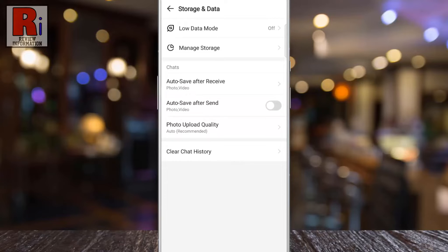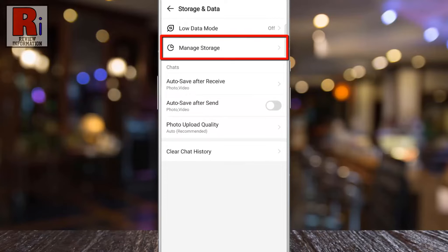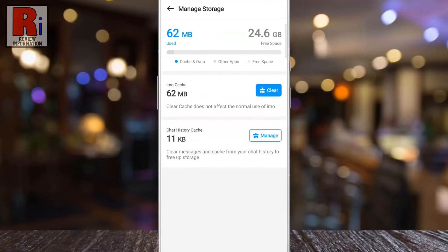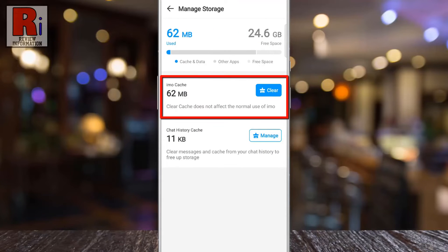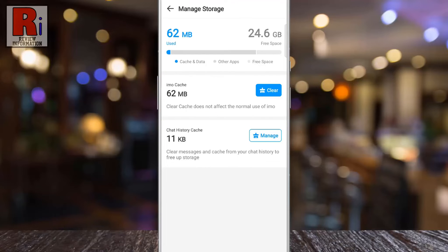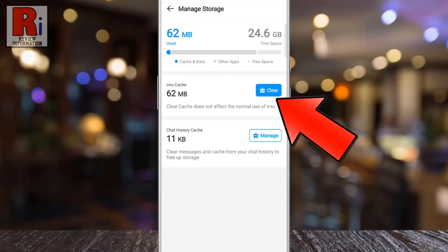Now go to manage storage. Here you will see Emo cache. Simply tap on the clear button.